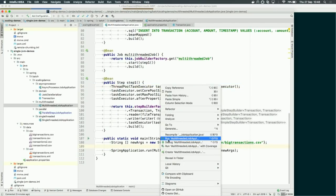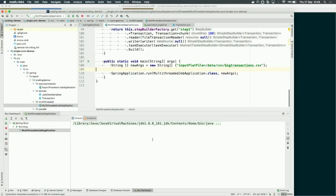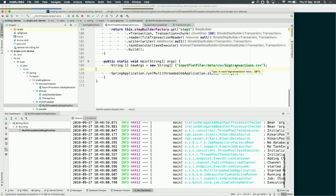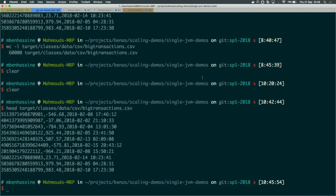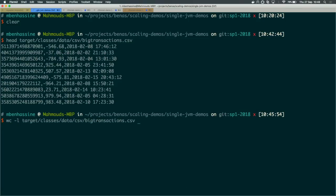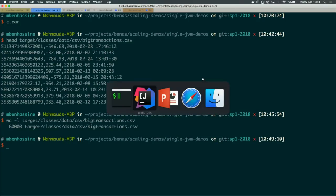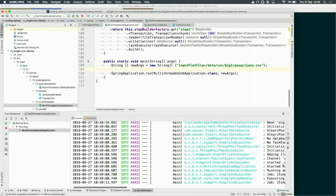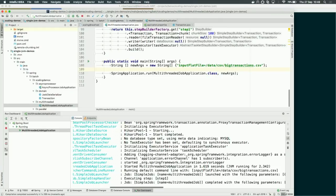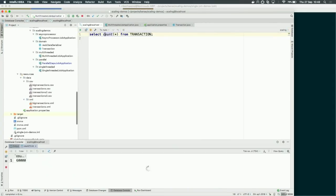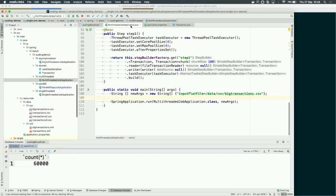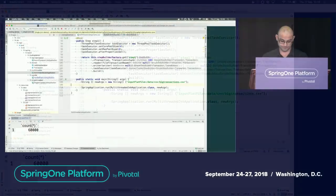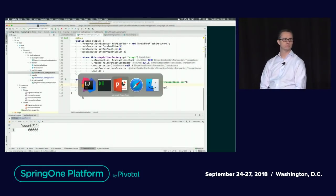Let's run the app. The input file contains 60,000 records. The job is finished. Let's take a look at how many records we have — 60,000 records. That's it for multi-threaded steps.